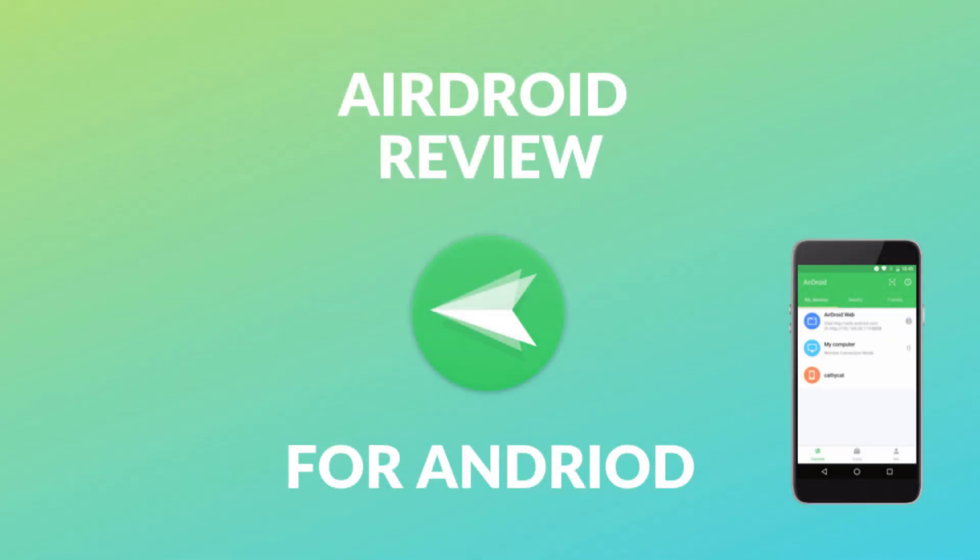Hello apps APK followers and welcome to another video of 2019. Today we're going to look at the app AirDroid. What this app basically is, is it allows you to use your phone on the computer.